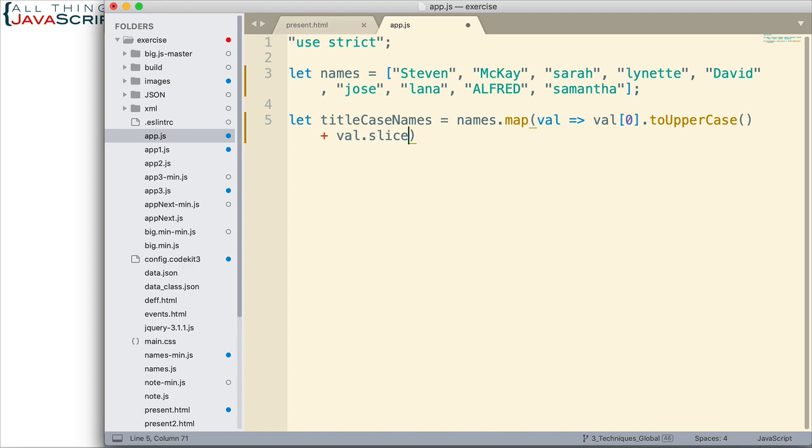And we're going to put just one number in there because we want it to go to the end of the string. And so, it's going to start with the character position one, which is basically the second character. And it will return everything to the end of the array.